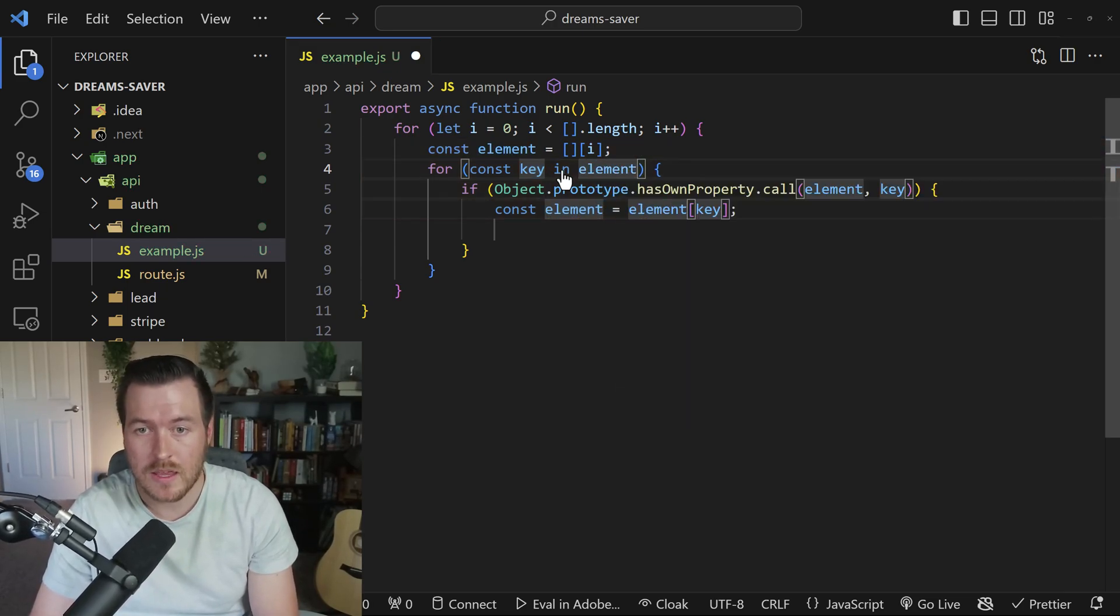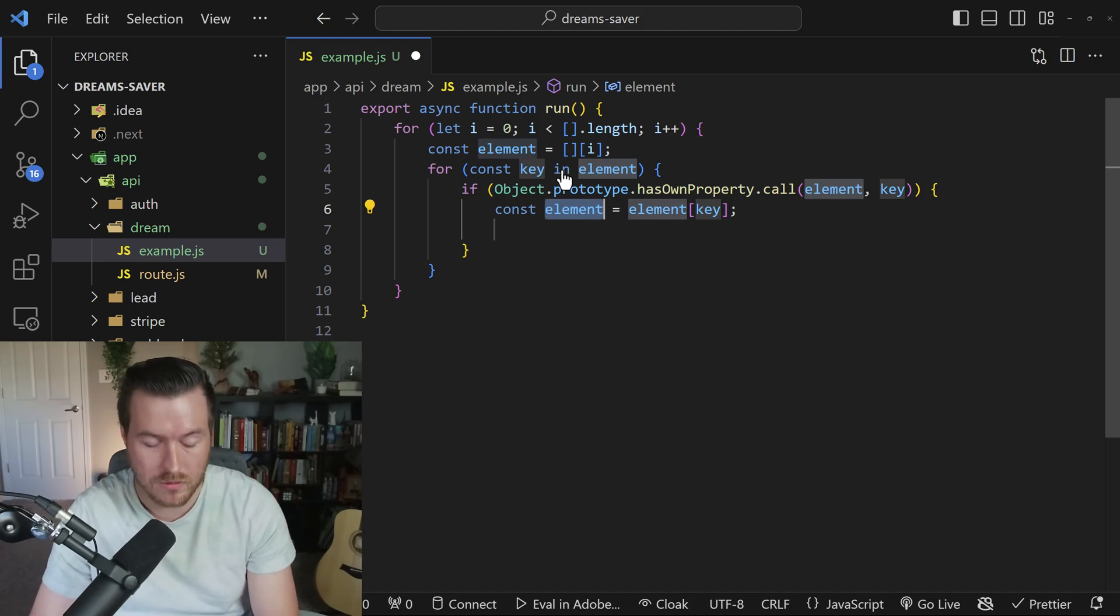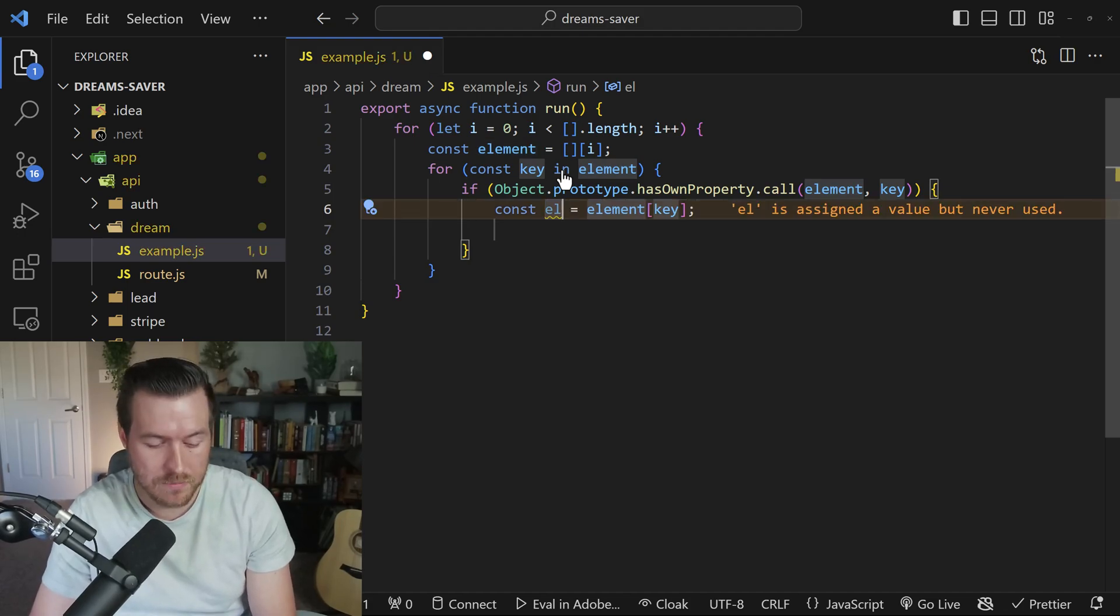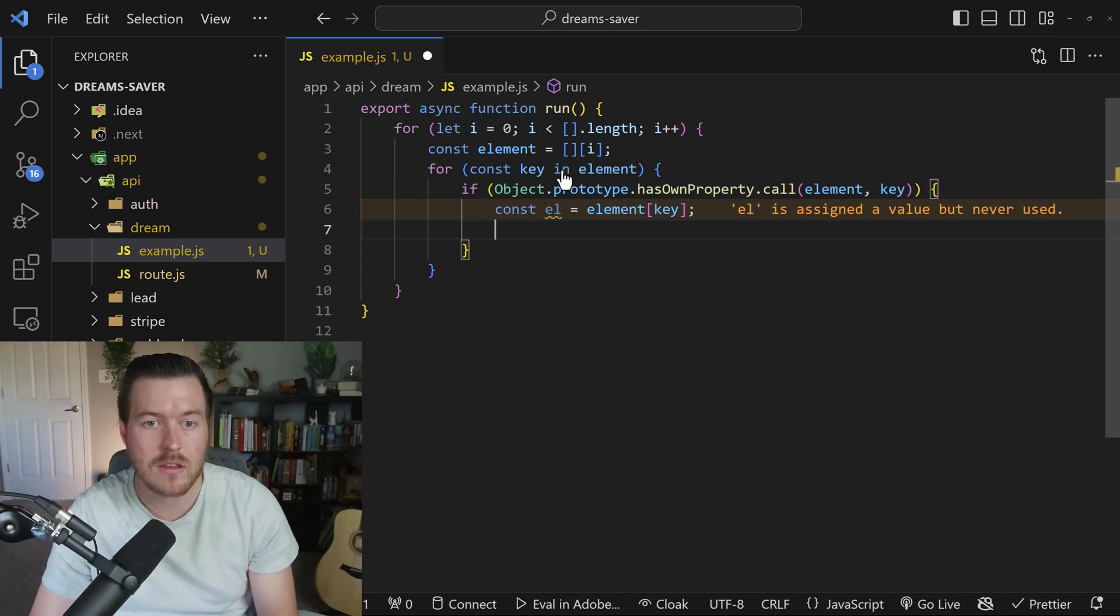I'll say element. And then if I hit tab again, I can now rename the element to el, hit escape, hit tab again. And now I'm inside of this for in loop.